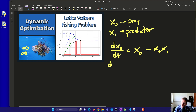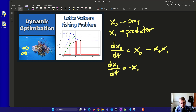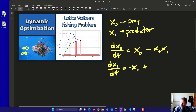We also have another differential equation for the predator population. That one is going to be equal to negative x1. As there are more predators, they have to compete with each other, so that population decreases. But there's a corresponding increase from a larger prey population.